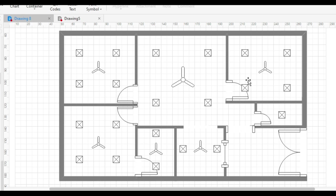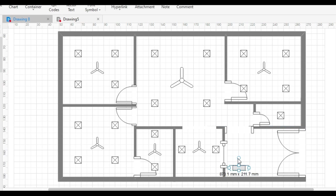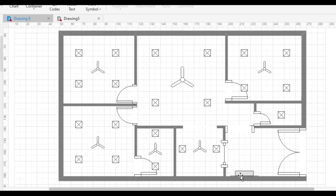We need to draw a power distribution board. This is a power distribution board. From here, the conduit pipe will go inside every room.